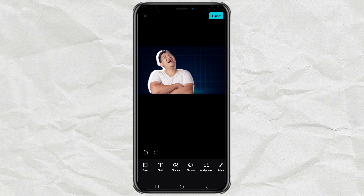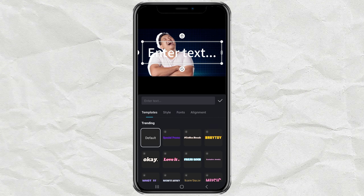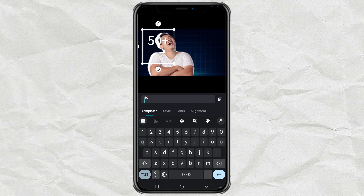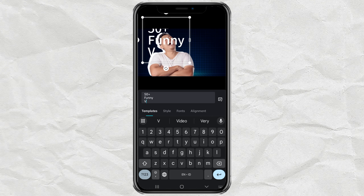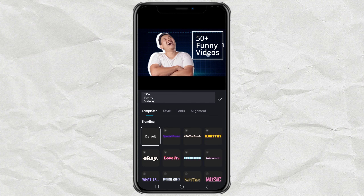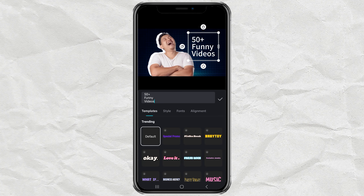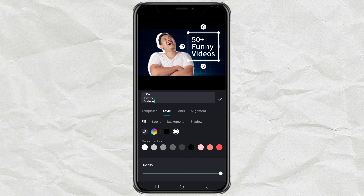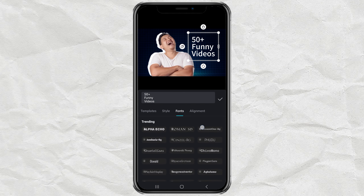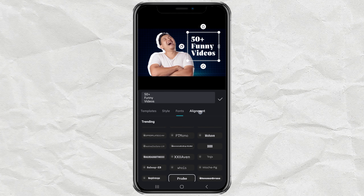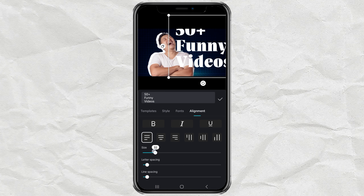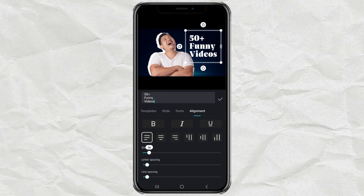Open the Text menu, then type the text you want. In the Style option, you can set the text color in Others. Use the Font option to change the font type, and use the Alignment option to adjust the distance between spaces.